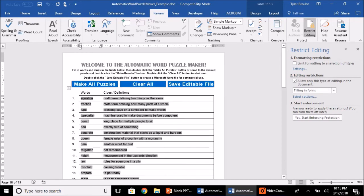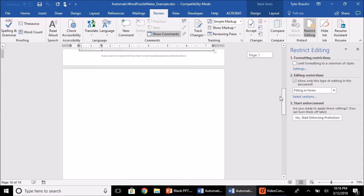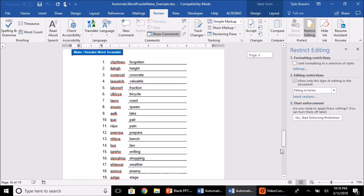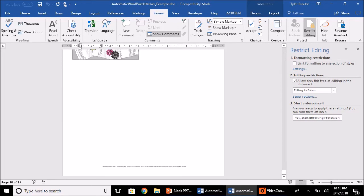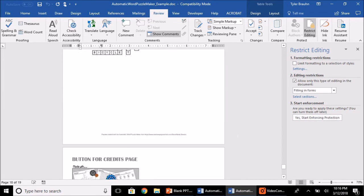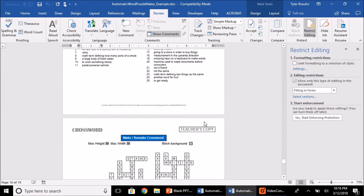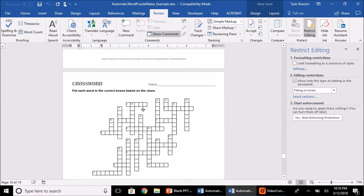that will unprotect this document. So be careful not to change anything that you're not sure will mess up the Puzzle Maker. If you scroll down to the Crossword Puzzle and click anywhere in the puzzle,